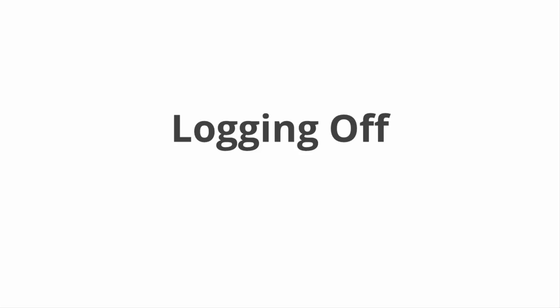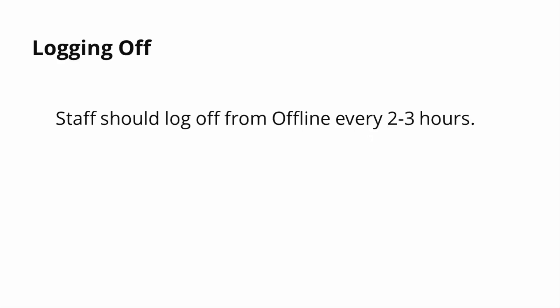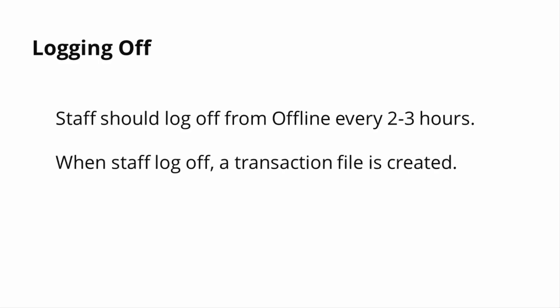Logging Off. Library staff should log off of Polaris Offline every 2-3 hours. When a staff member logs off, a file is created that contains all of the transactions during their session.